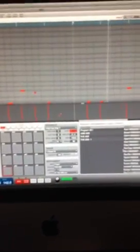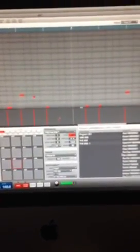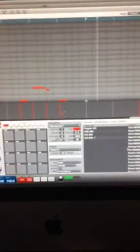And that's how you save a sequence, you guys. MPC Renaissance. You gotta get it.